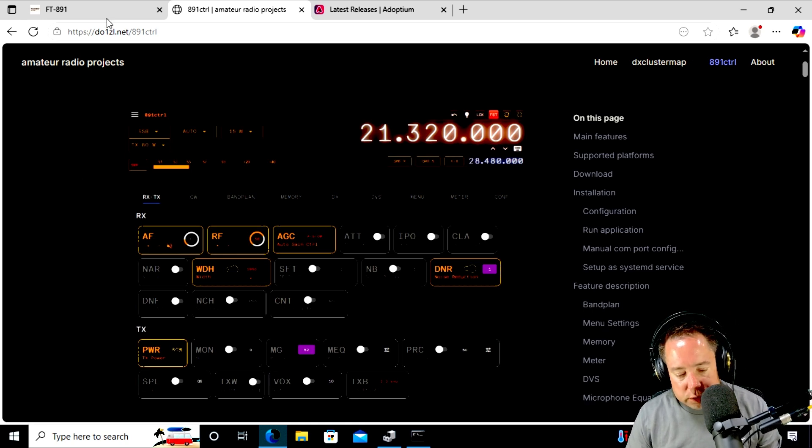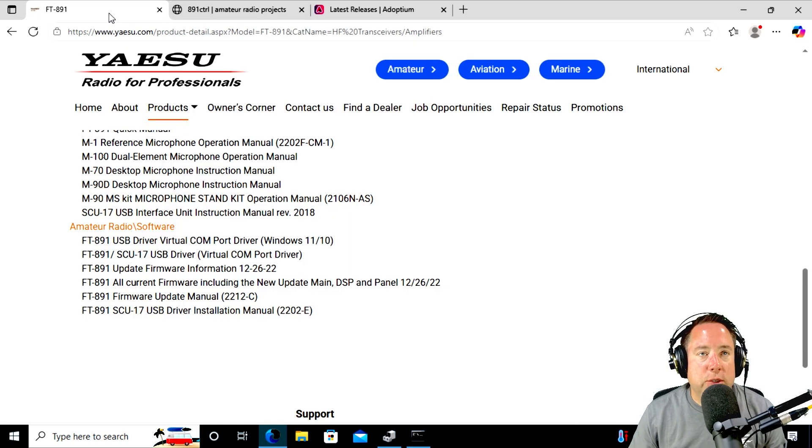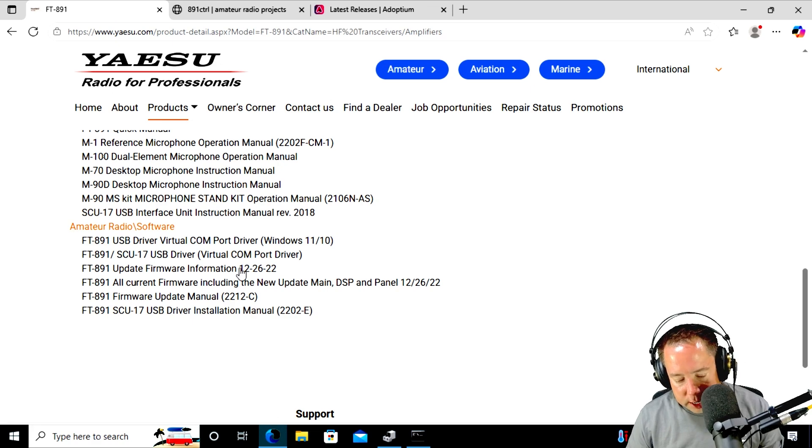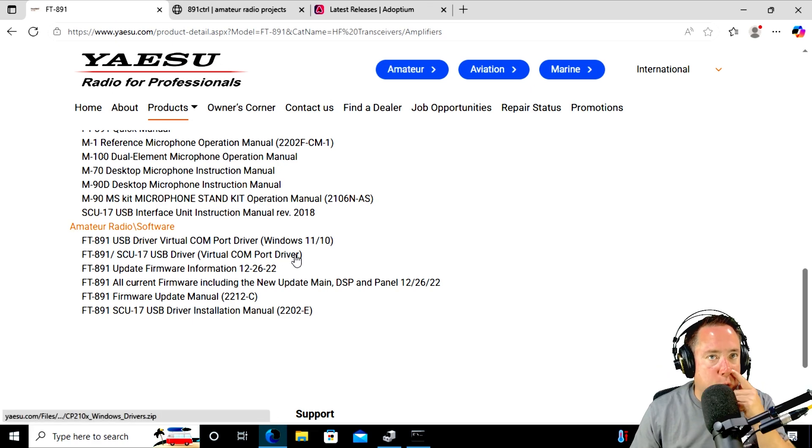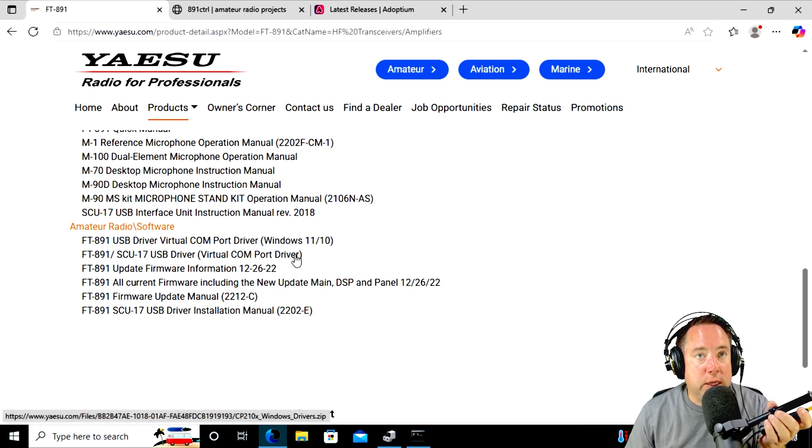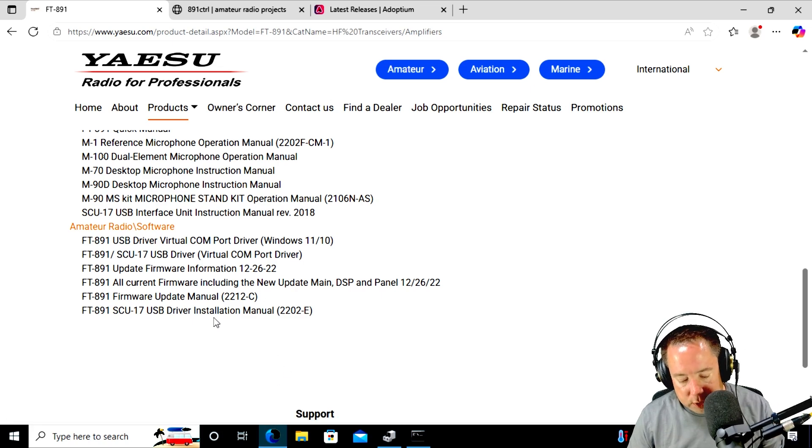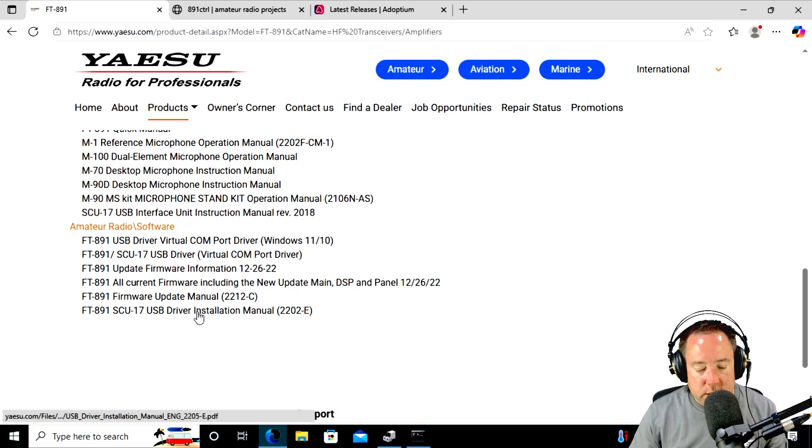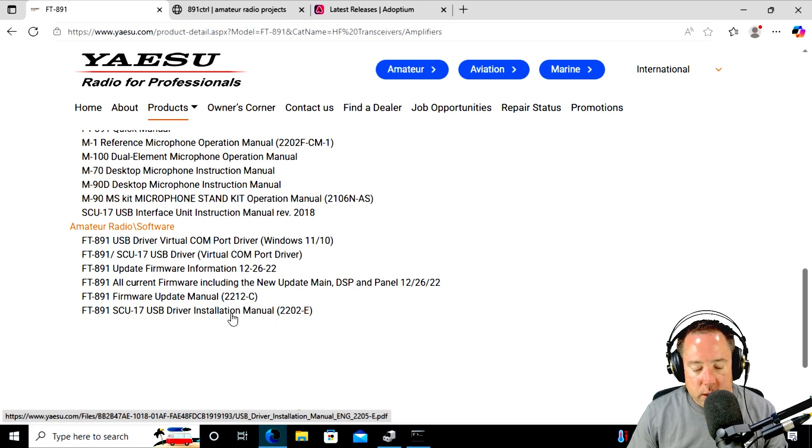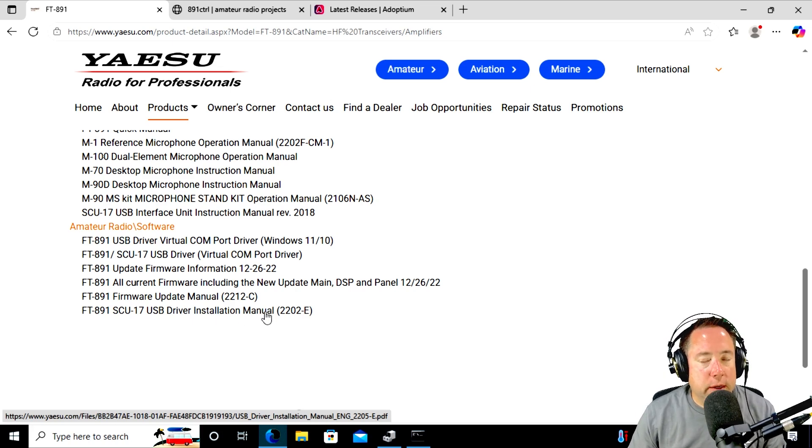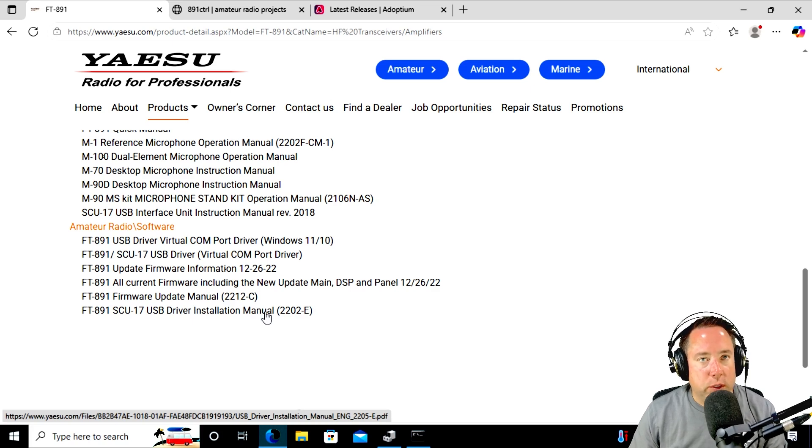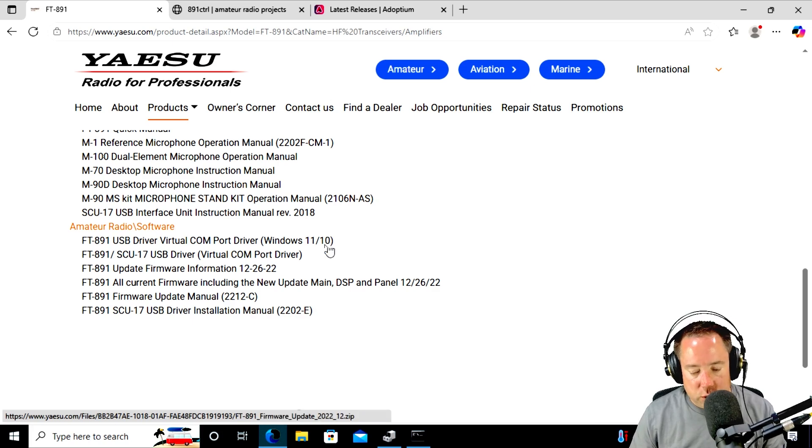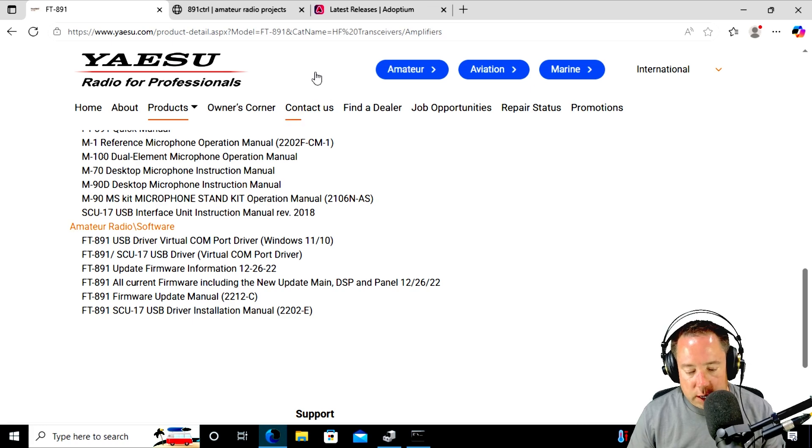I think the first thing you have to do is you have to go over to Yaesu's website, and you've got to download this virtual COM port driver. Once you get that installed, if you've got questions, there's this SCU-17 USB driver manual installation manual that you can take a look at. That is going to install that enhanced port that you're going to do CAT control over and PTT and all this other stuff that you need.